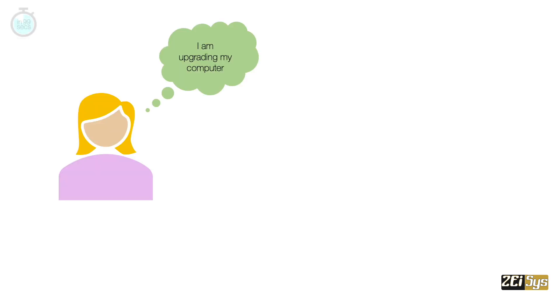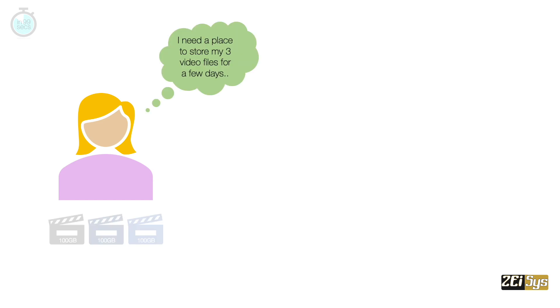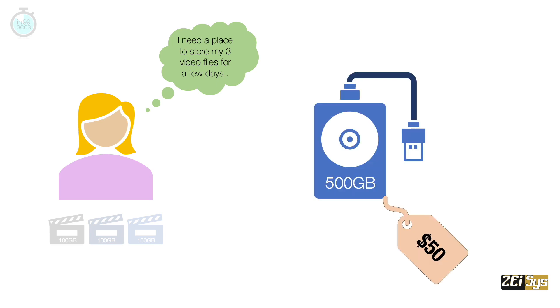Imagine Eve is upgrading her old computer and buying a new one. Eve has some files that she needs to temporarily store. Her first option is to buy a hard disk.